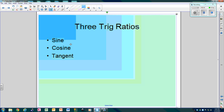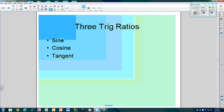There are three ratios. There are three buttons on your calculator: sine, cosine, and tangent. Sine is the sine button on your calculator, cosine is the cosine button on your calculator, and tangent is the tangent button on your calculator.